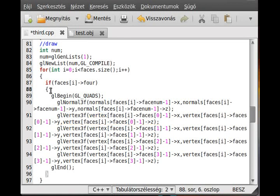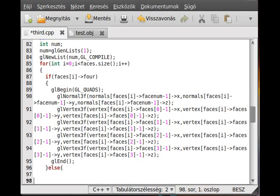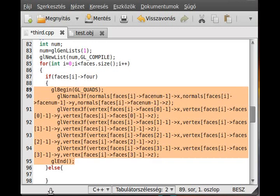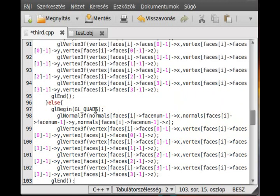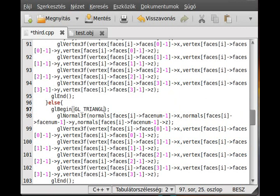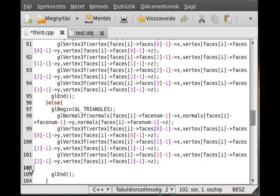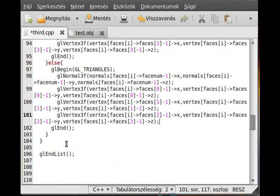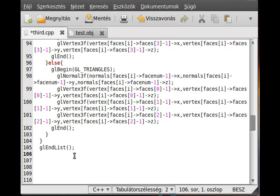And then we use the corresponding else block to draw the triangle. To draw the triangle it will be pretty much the same, except one thing. I use glTriangles and I don't use the last vertex. So I simply copy it, paste it. This will be glTriangles and I don't use the last vertex because a triangle has just three vertices.